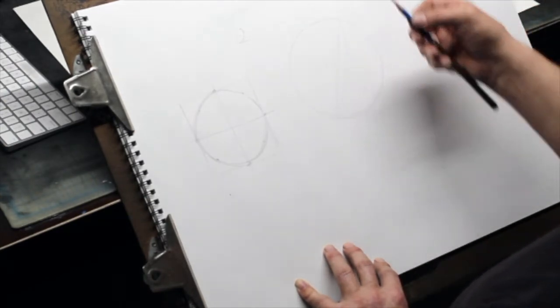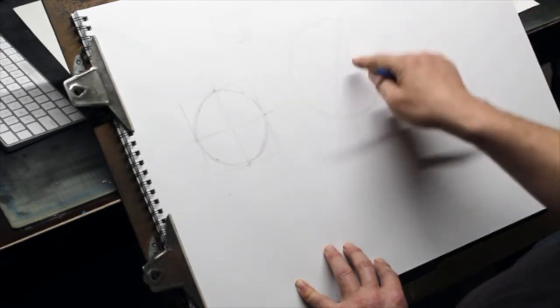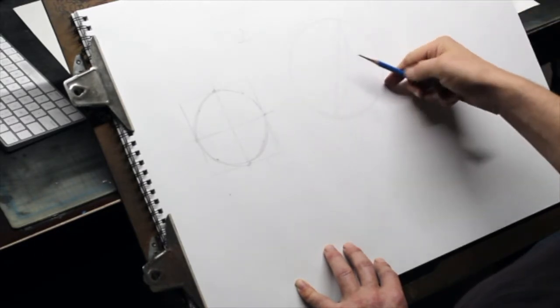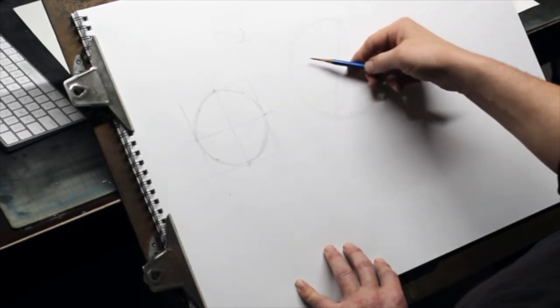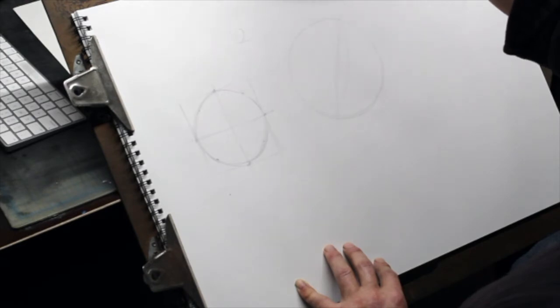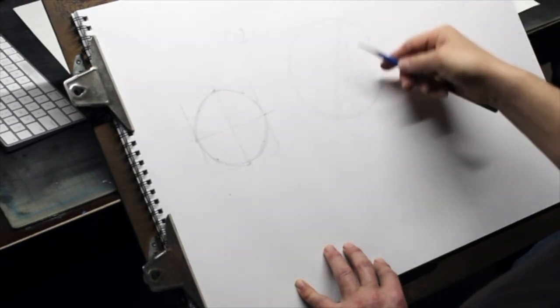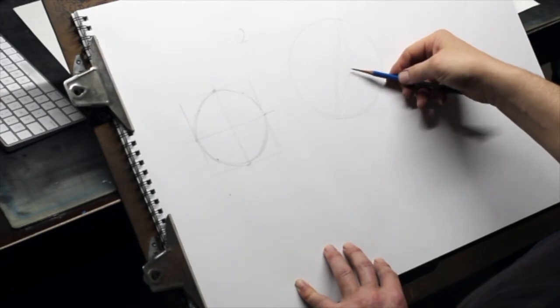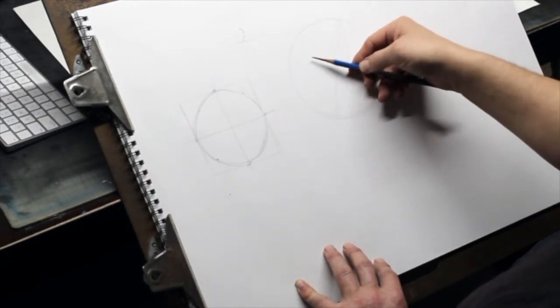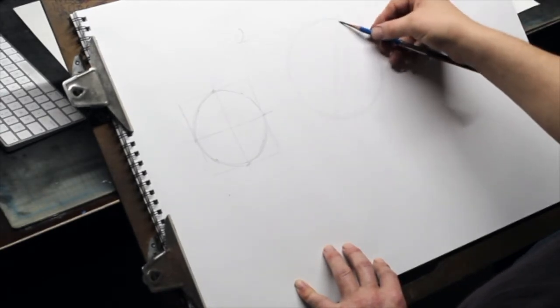Now that's actually measurable. I can measure where the shadow starts to the edge and see how many times it fits into the width of the entire sphere. So here it looks like it's once, twice, two and a half times. Let's see if I got it right. Once, twice, two and a half times.